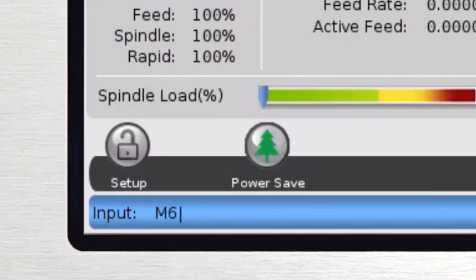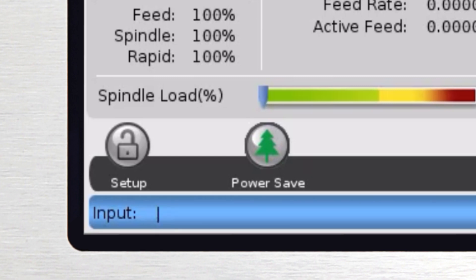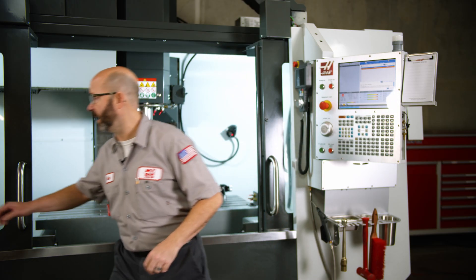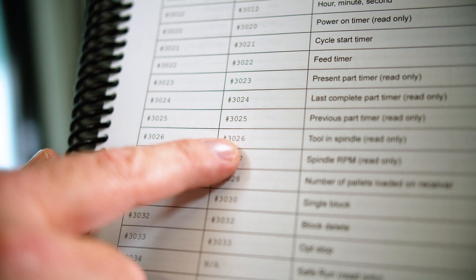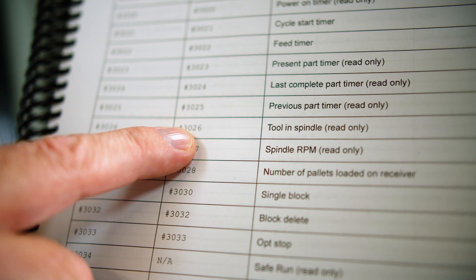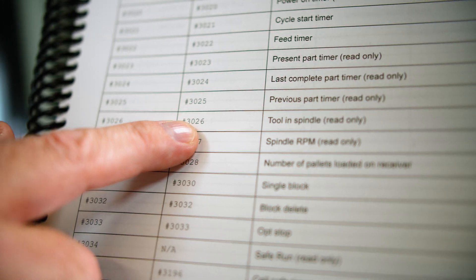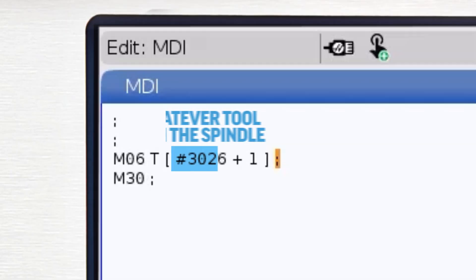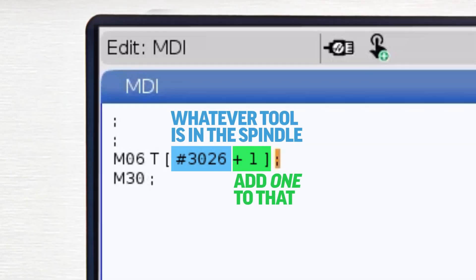From MDI, we're going to enter M6 T#3026+1. This is a cool macro variable I use all the time for different things. If we look it up in the manual, we'll find that #3026+1 means: whatever tool is in the spindle — if it's tool one — add one to that, so we're going to do a tool change to tool two. It's just moving us to whatever the next tool is in line.